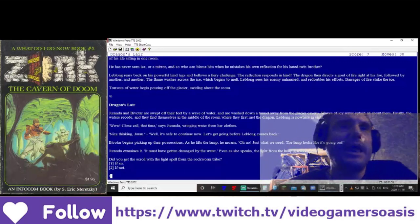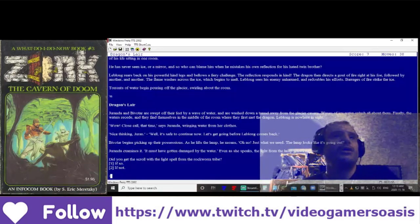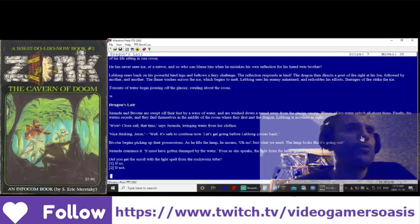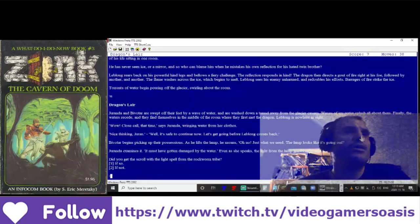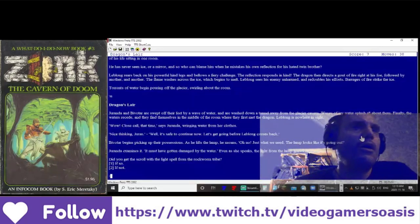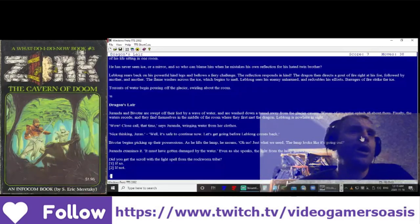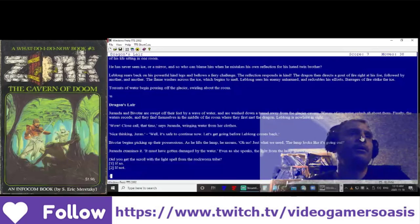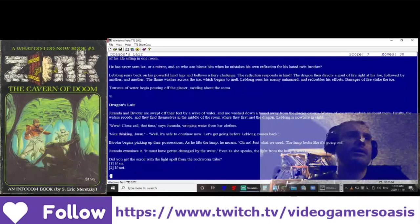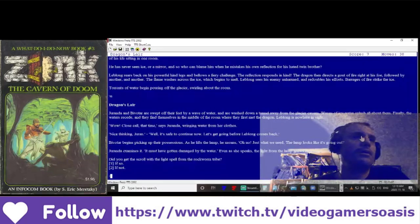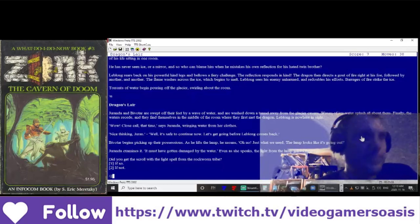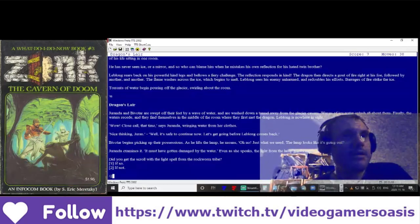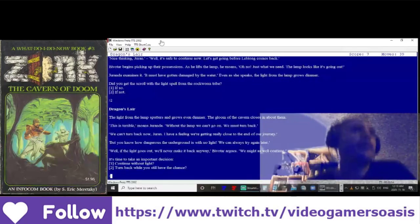Did you get the scroll with the light spell from the rock worm tribe? Unfortunately, I did not. Number two. Dragon's lair.